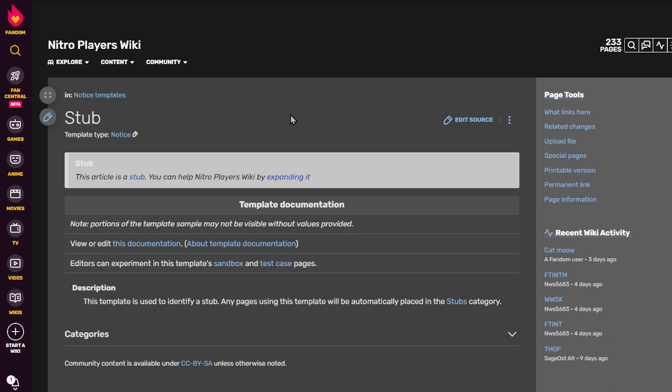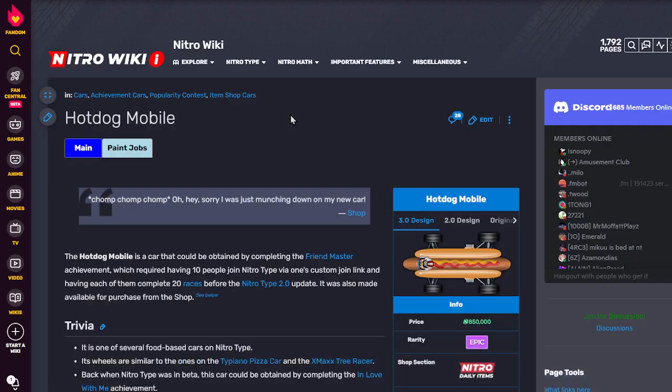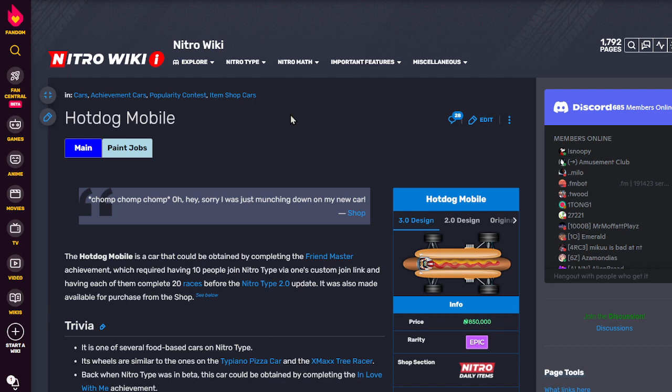And now next, a request from Stuffster Network, also known as NWS5683, owner of the Nitro Players Wiki and the Custom Nitro Creations Wiki as well.